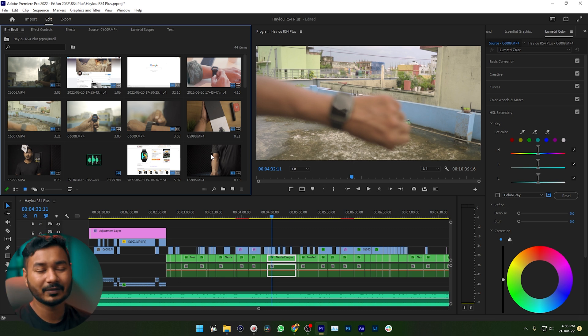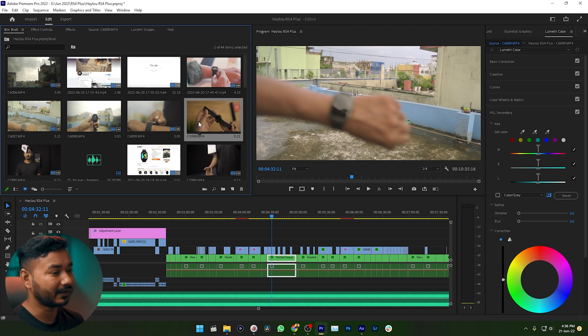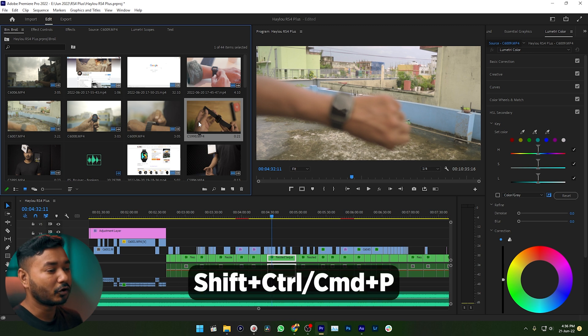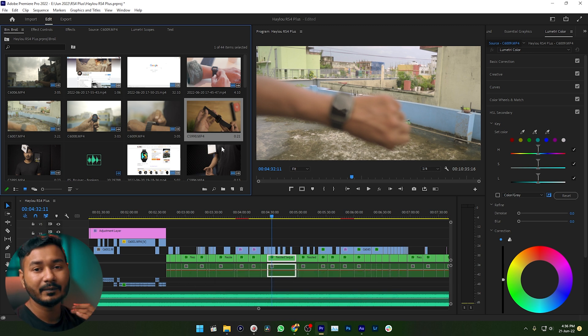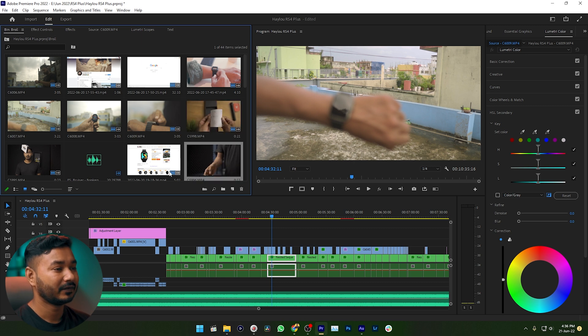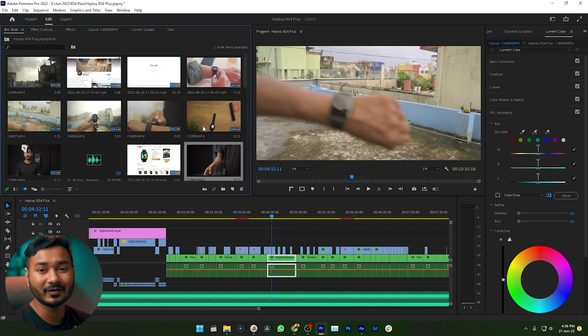If you want to clear the poster frame, you need to select the clip and press Shift and Control (or Command) then P — that will clear the poster frame you have set. Here you can see the poster frame is no longer available.